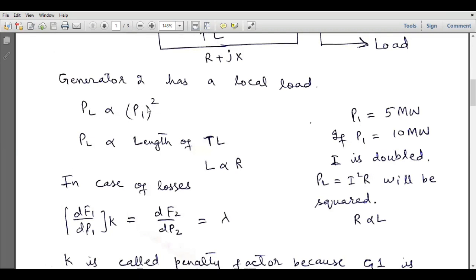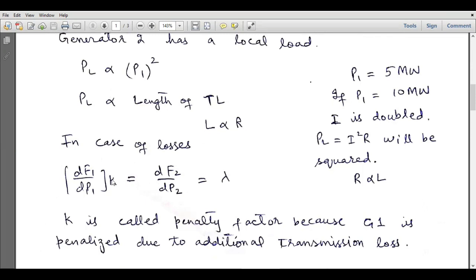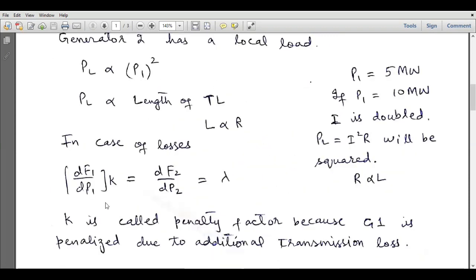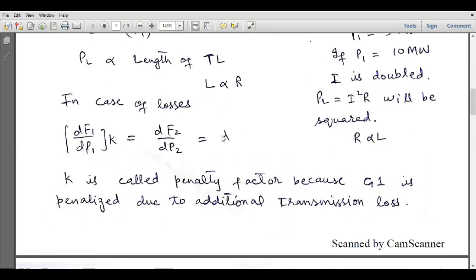If we increase the current, power loss becomes four times because power is proportional to I squared. So PL is proportional to P1 squared, and PL is directly proportional to the length of the transmission line. In the case of losses, we multiply a factor greater than unity — the penalty factor k — with the incremental fuel cost of that generator. So dF1/dP1 times k equals dF2/dP2 equals lambda, and k is called the penalty factor because generator 1 is penalized due to additional transmission loss.